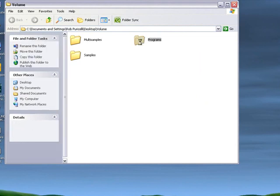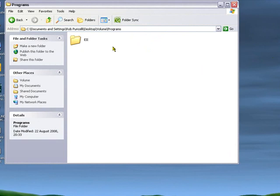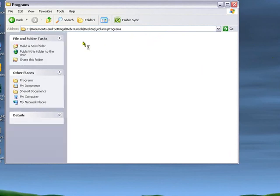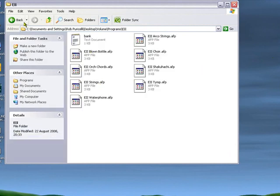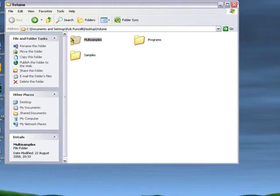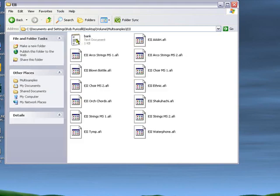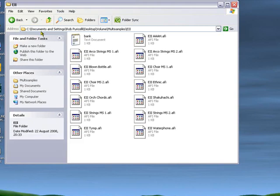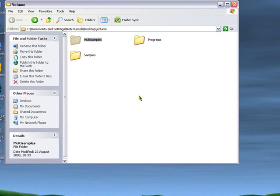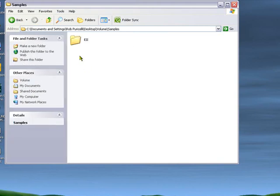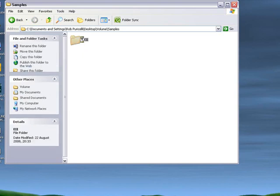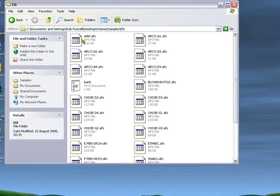So we now have this Volume folder which contains the component parts that will give us the sounds we've just selected. In the Programs folder we've got the E2 folder that contains the programs. In Multi-Samples we have the E2 folder that contains the Multi-Samples, and then we have the Samples folder.